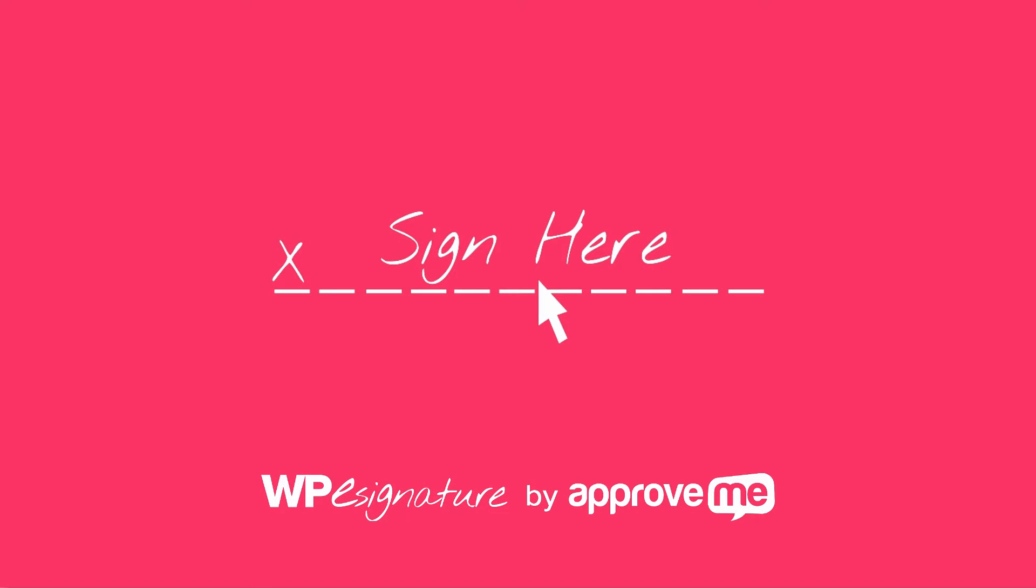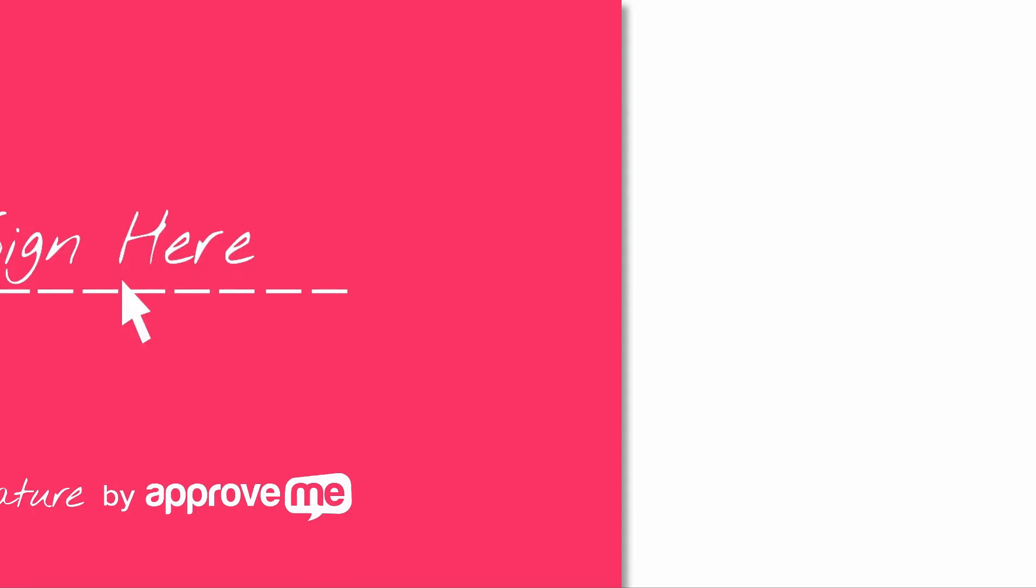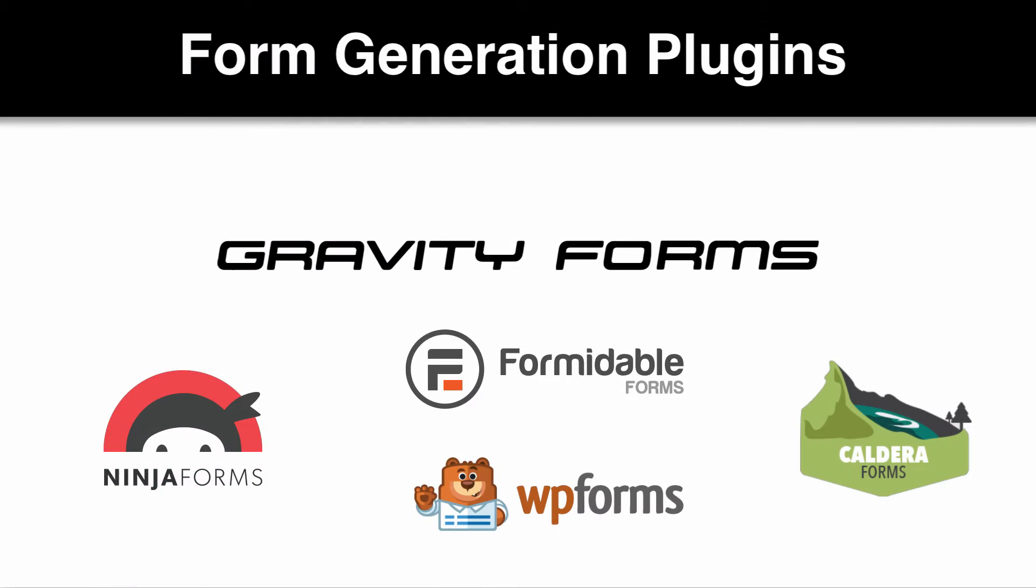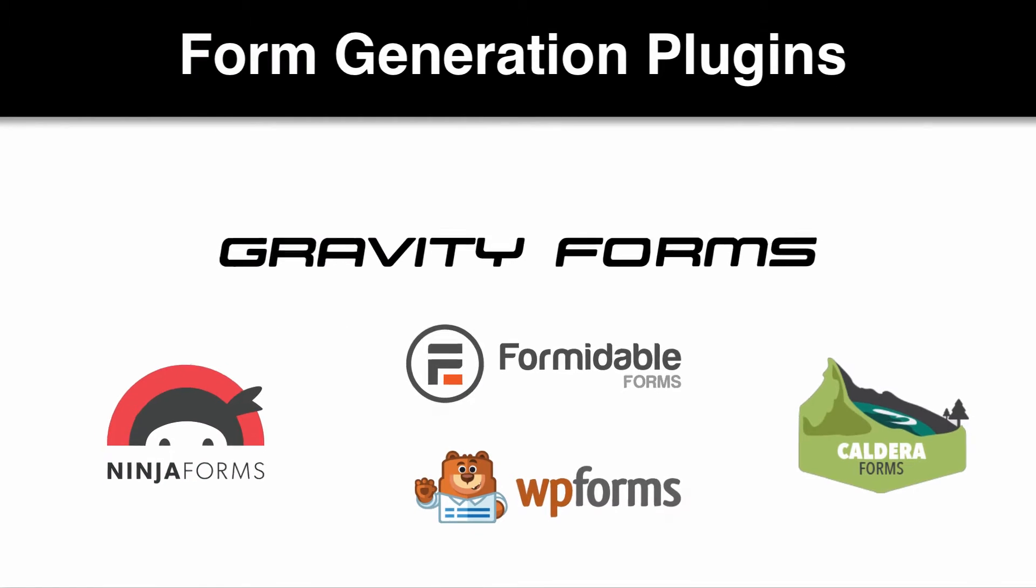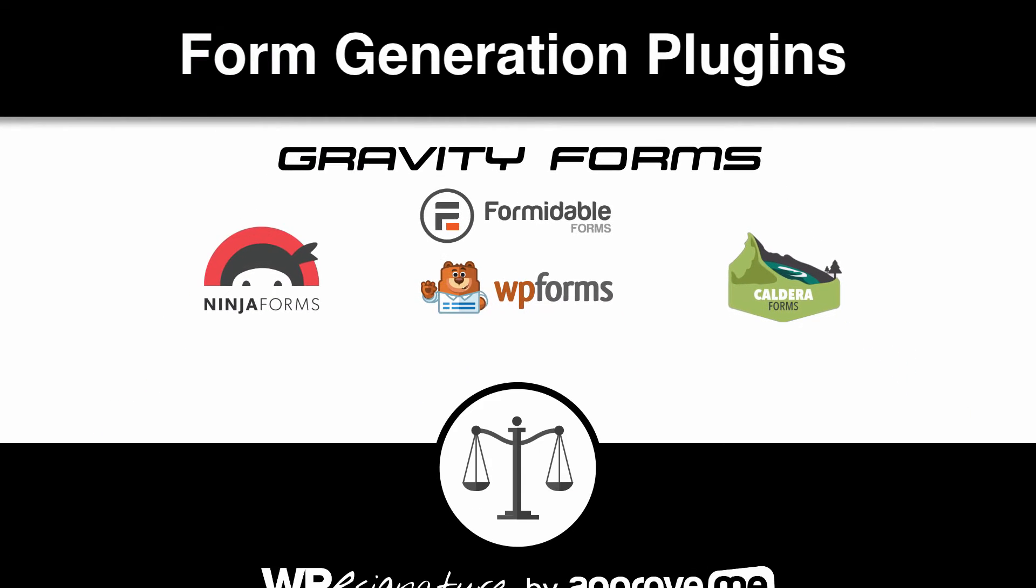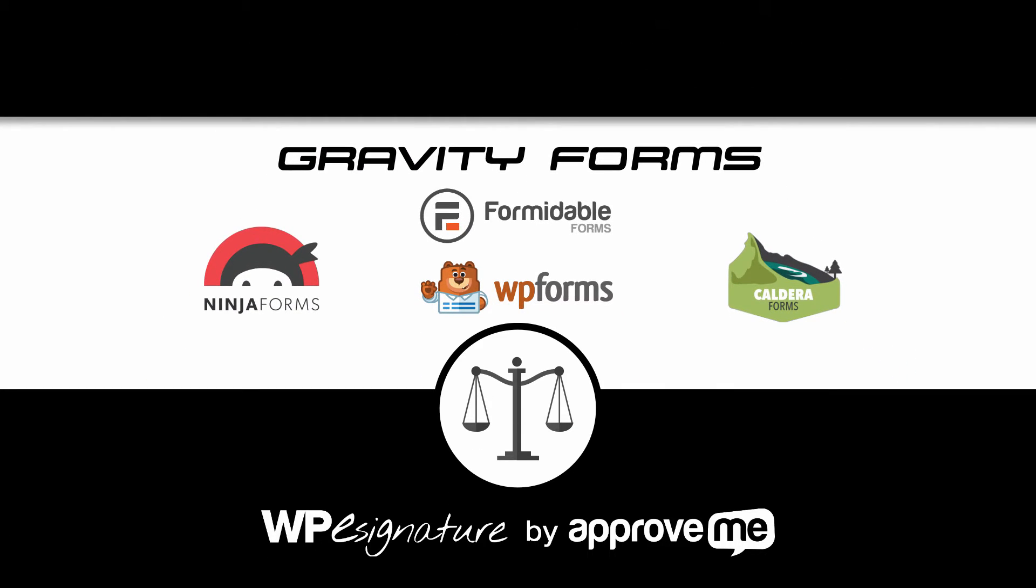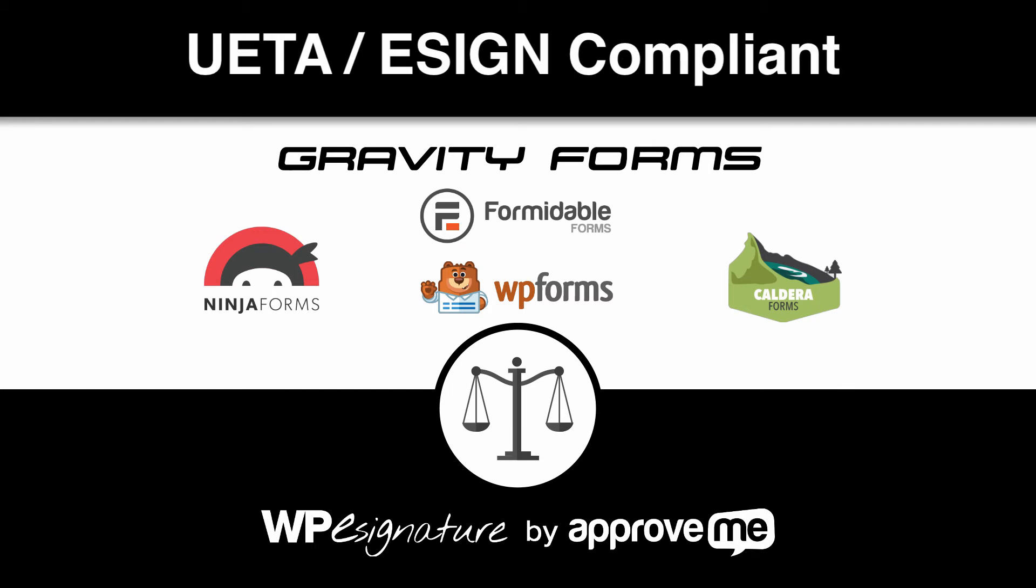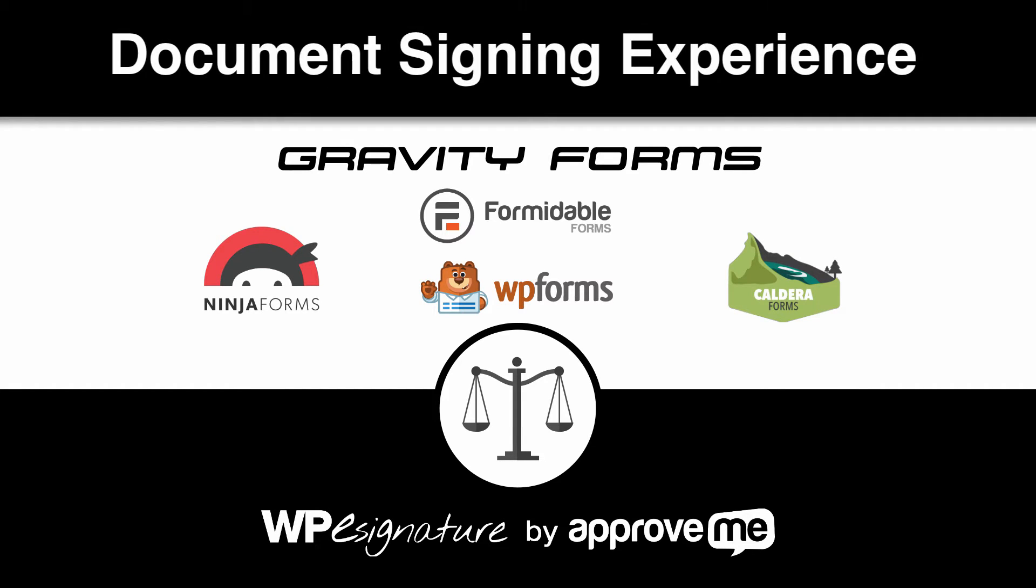The new signature add-on by ApproveMe is the UETA e-sign compliant answer for your WordPress form plugins and powerful contract workflows.